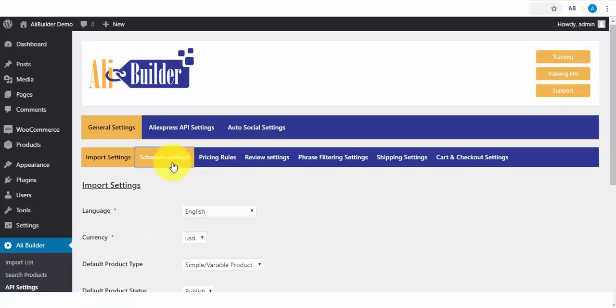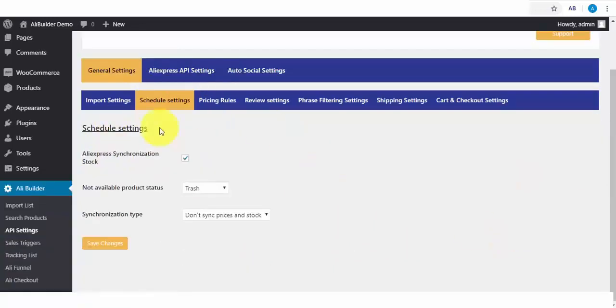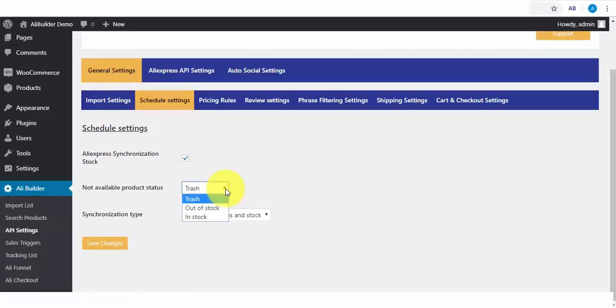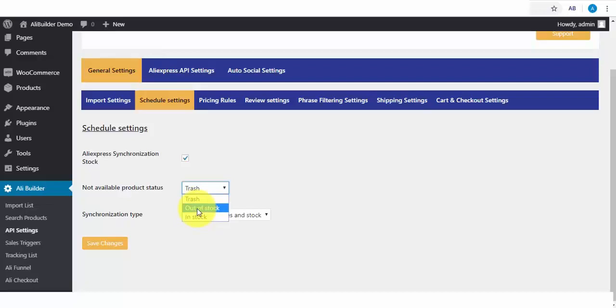Then we have the schedule settings. This is where you schedule to sync AliExpress products. When this is done, any changes made on AliExpress will reflect on our store. The Not Available Product. When a product is no longer available in AliExpress, would you like to trash it? Or have it appear as out of stock? Or should it remain as available for sale? So once any imported product is no longer available on AliExpress, it should be seen as out of stock in our store.